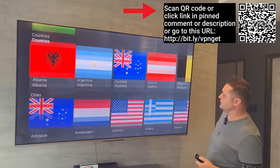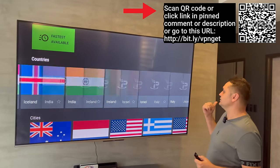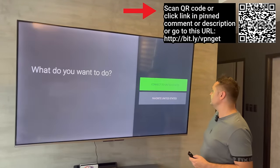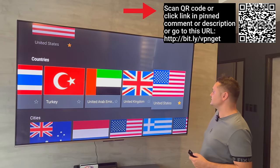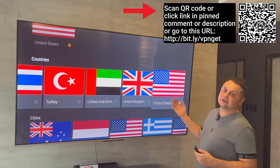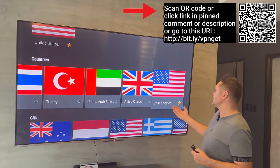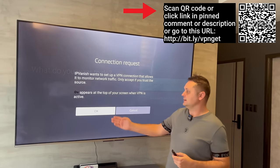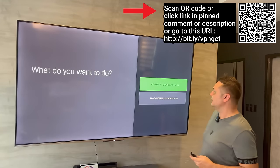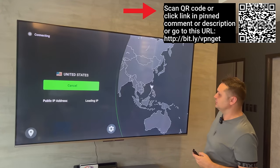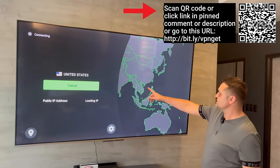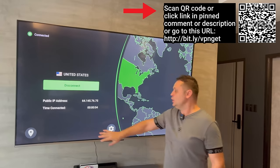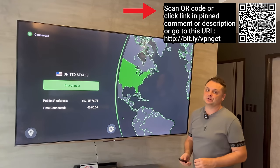In the Location field, scroll to the right and select United States. Click on it and favorite the United States. From here, click to connect to the United States — you'll get a pop-up, click OK. It will start connecting and then you'll see it's connected to the United States with a different IP. We're fully connected and fully protected.